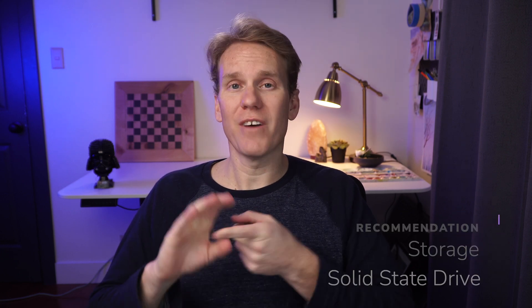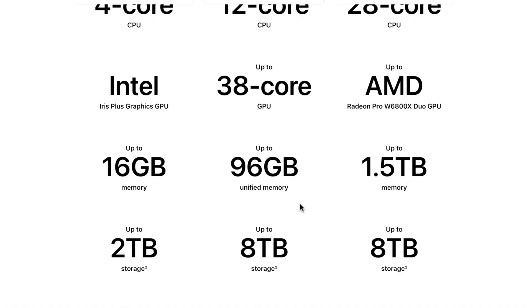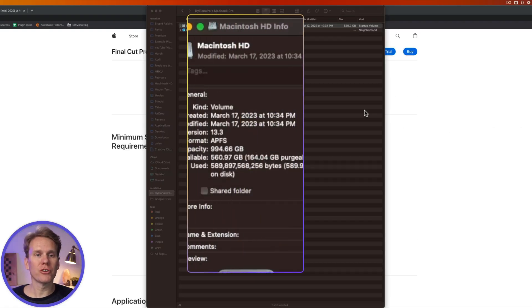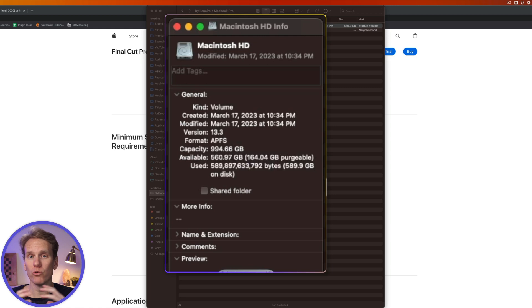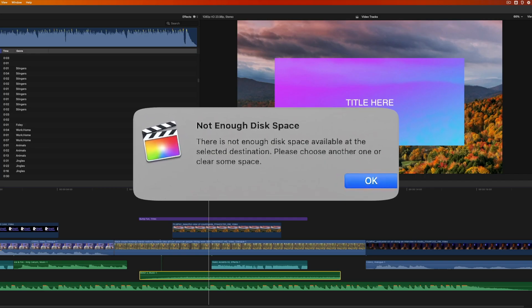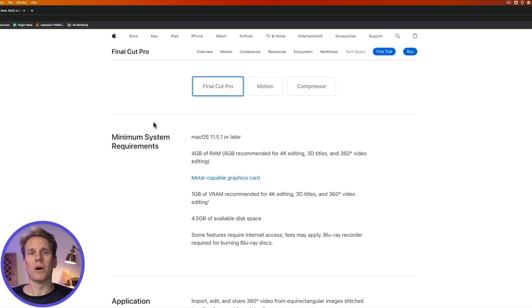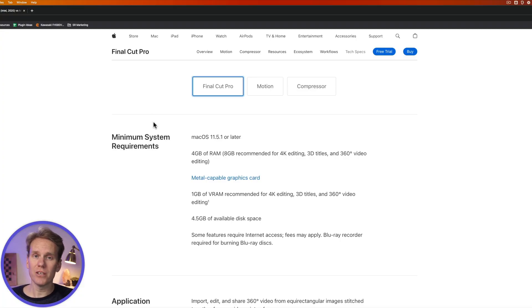The next important thing is your disk type and space. I recommend a solid-state hard drive — they are faster and less prone to damage. Make sure you have plenty of space. My hard drive is 1 terabyte and I have 560 gigabytes available. You want to keep room open on your hard drive, otherwise you'll get error messages saying Final Cut Pro doesn't have enough space. I recommend at least a 1 terabyte solid-state drive, and if you need to, you can get an external drive to expand that capacity.